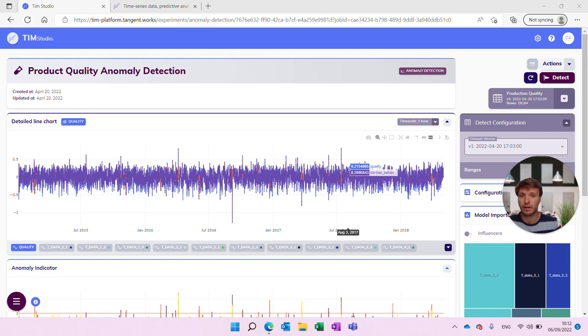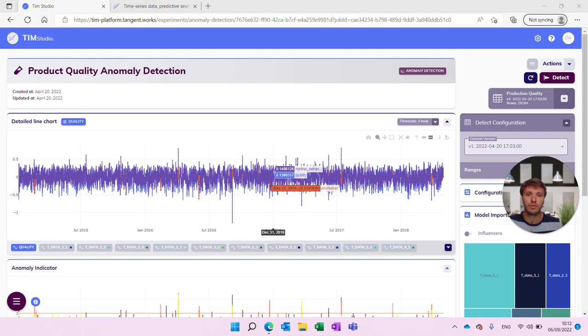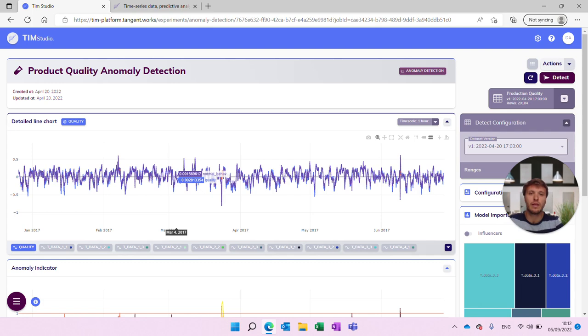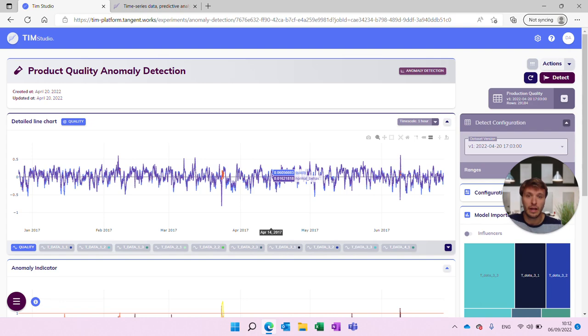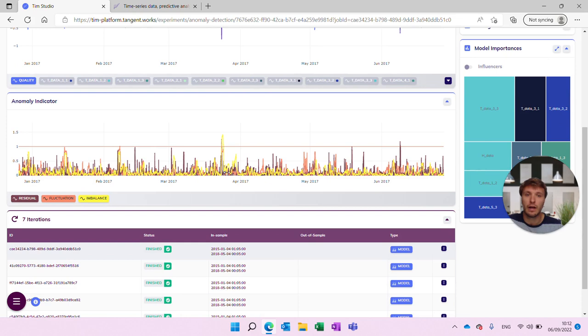On top of our actual values we now have, in purple, the normal behavior. We also see some red dots in the dataset — those are anomalies indicated. We can take a closer look at those as well. If we zoom in to the data, we can see how the normal behavior is lining up with the target value, which means we probably picked up good predictive value from the data. It's interesting how closely it matches up, and everywhere Tim finds anomalies it will indicate those.